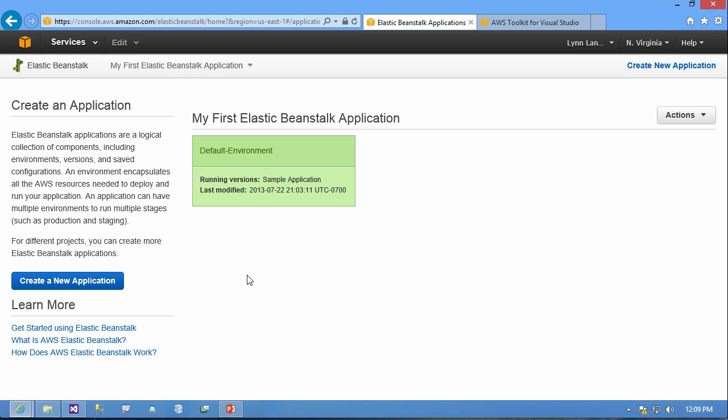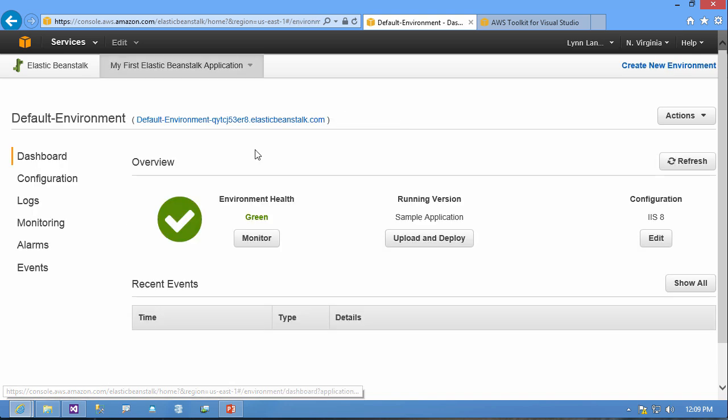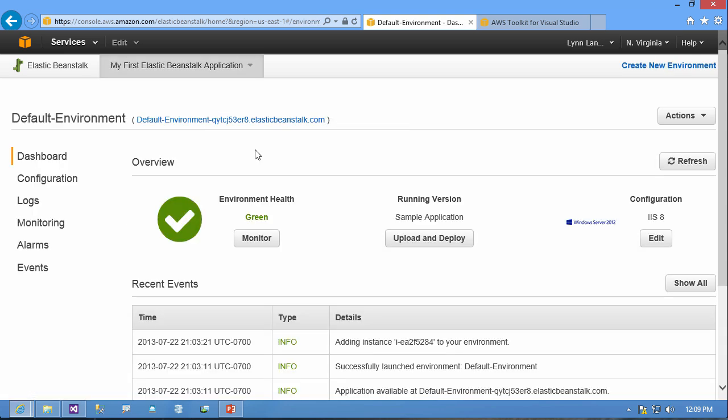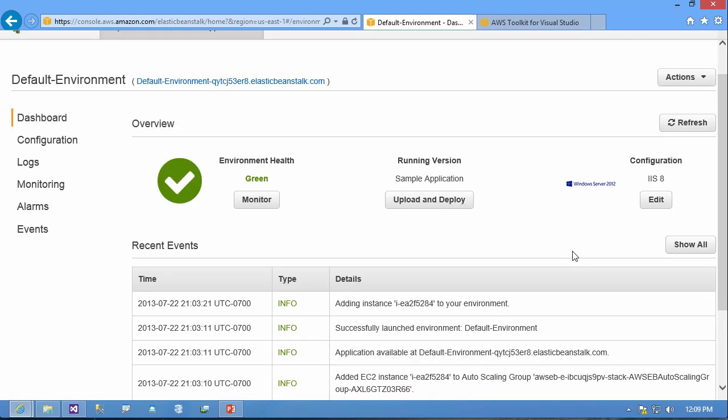So you can see that I have created a Beanstalk application here. I've got a default environment running the sample application and I'll just go ahead and click on that and show you what it looks like. You can see you quickly see the status of your application. This is running on Windows Server 2012 with IIS 8 and I can see some logging information.